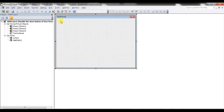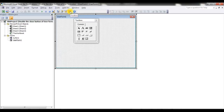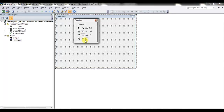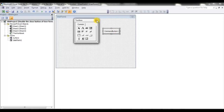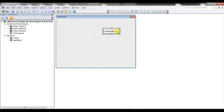Now I will put a button on it. I'm going to the Toolbox and inserting a CommandButton — just click here. You can see the CommandButton has been created. I'm renaming it to 'Close'.